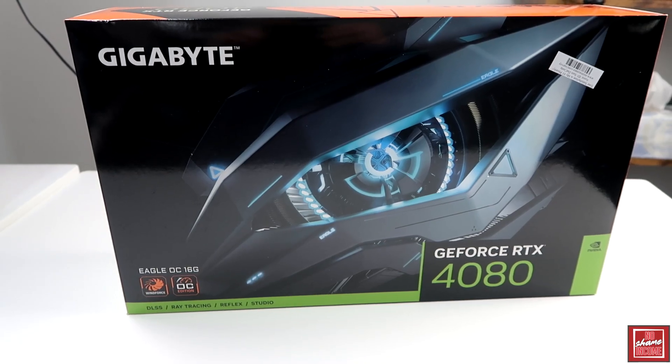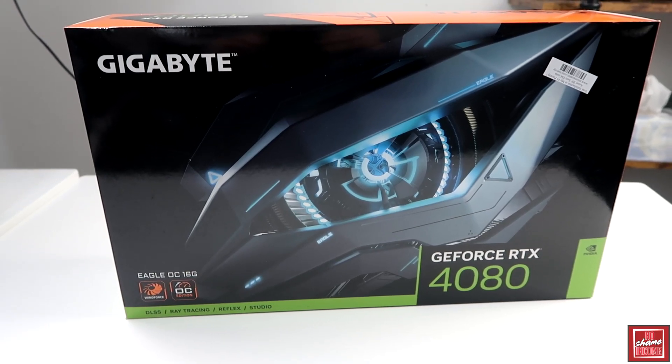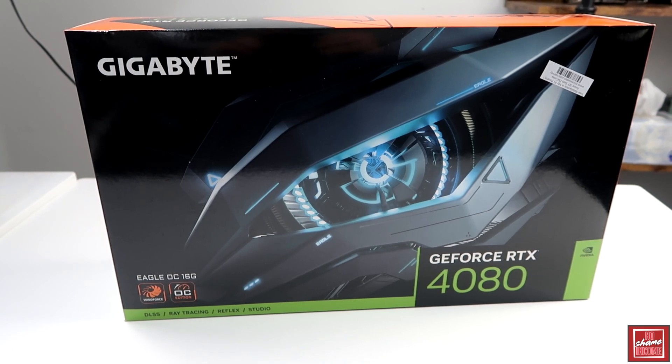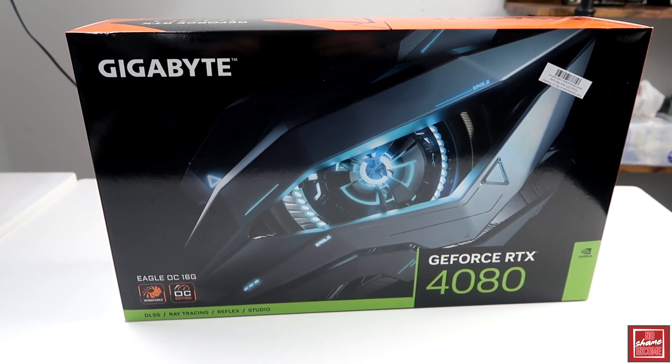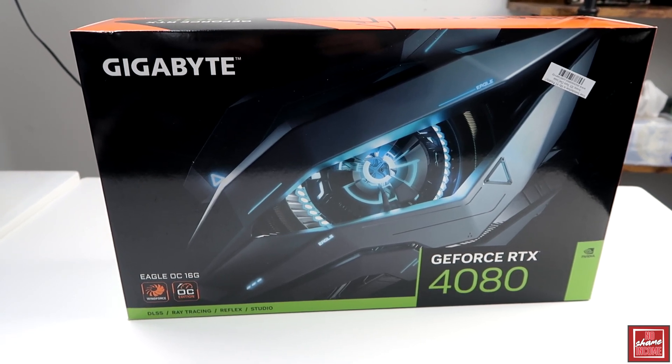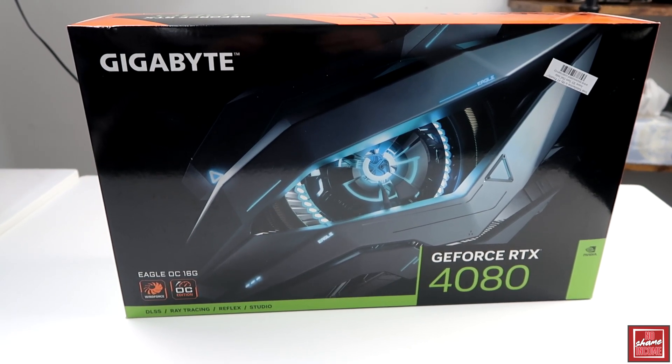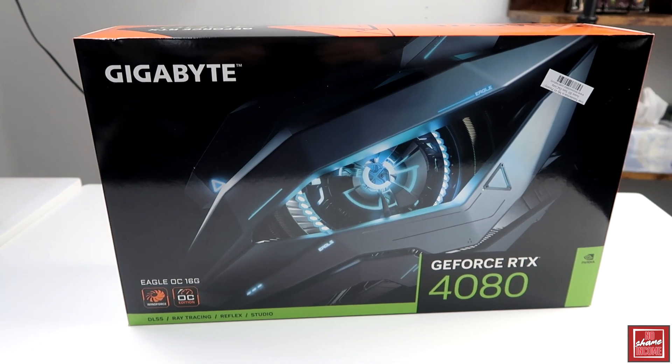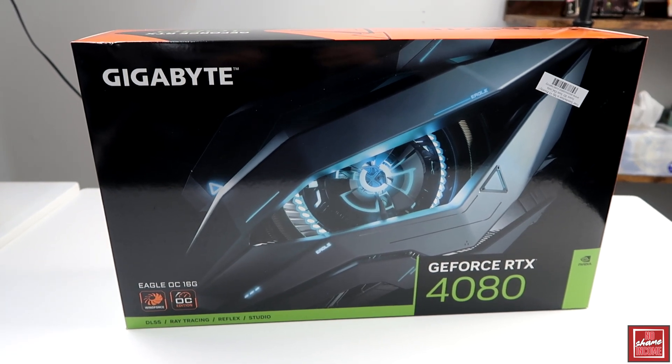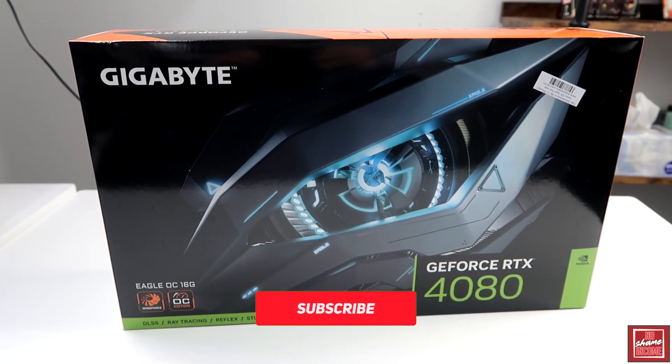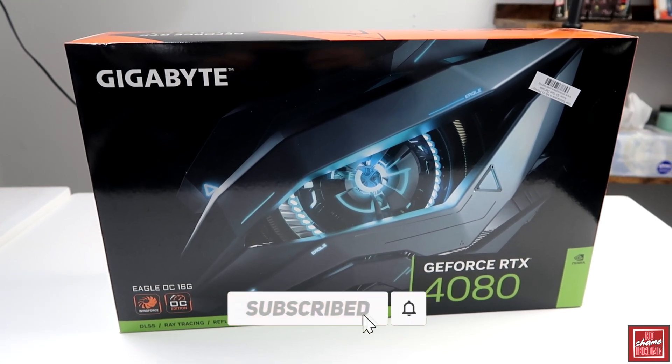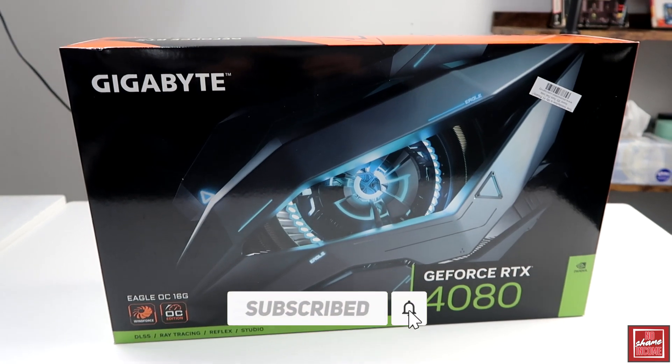Hey what's going on guys, John here. Today I'm going to do a video review for the Gigabyte GeForce RTX 4080. This is actually the Eagle Overclock 16 gigabit version. These new 4080 cards have been really awesome.